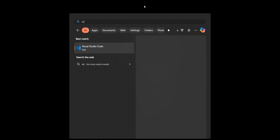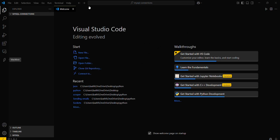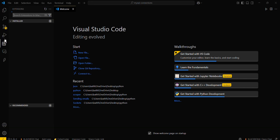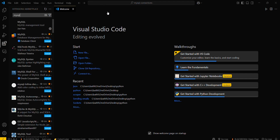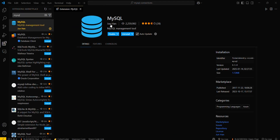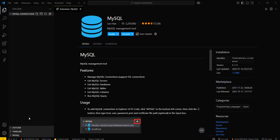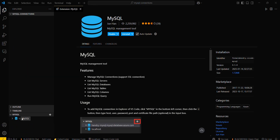Simply move into your VS Code. I have already created a folder for this particular video. Go to the Extensions tab and search for MySQL — install that extension. Then you can connect to your local host using this.